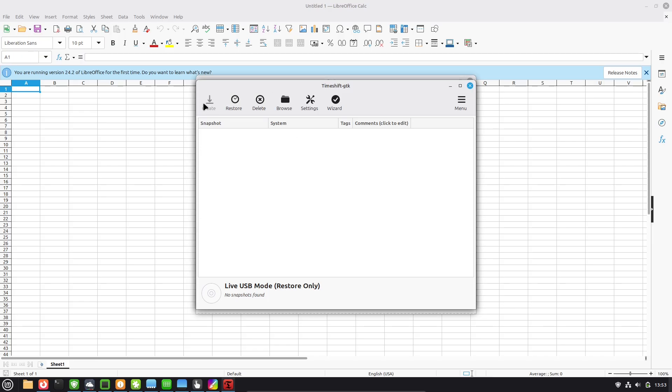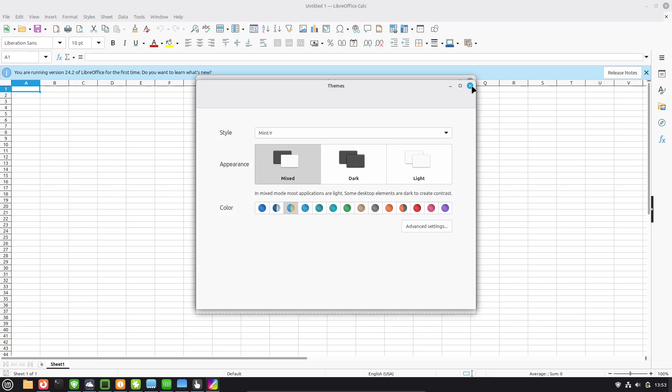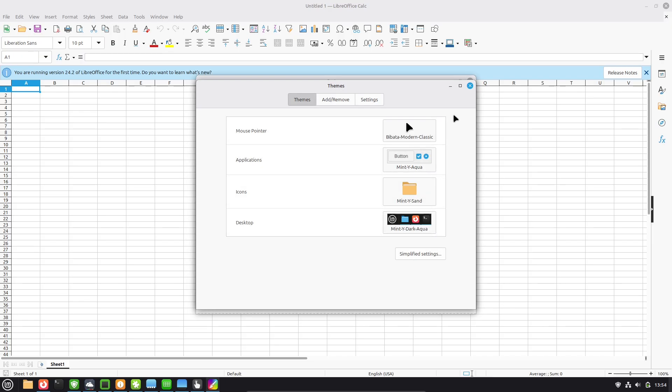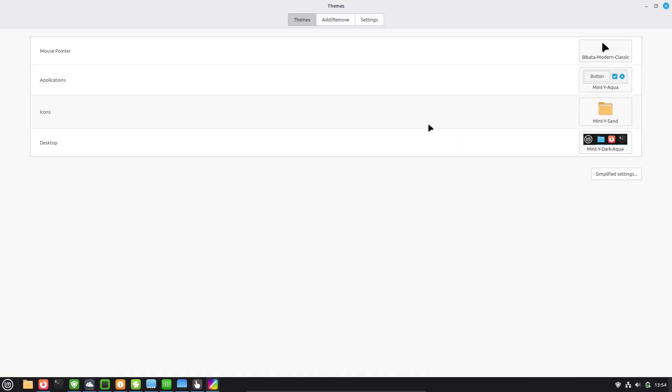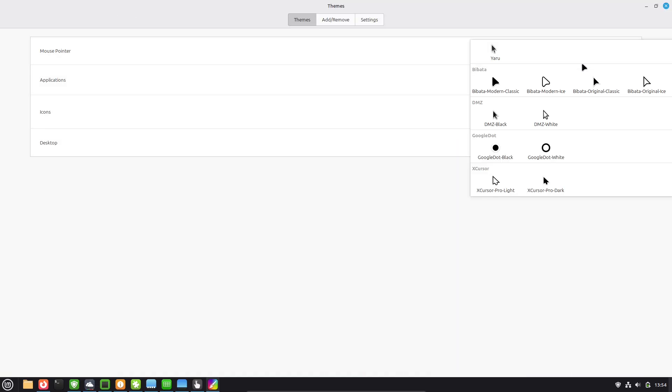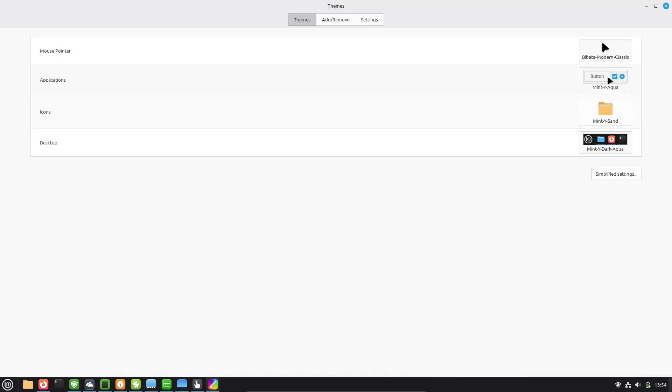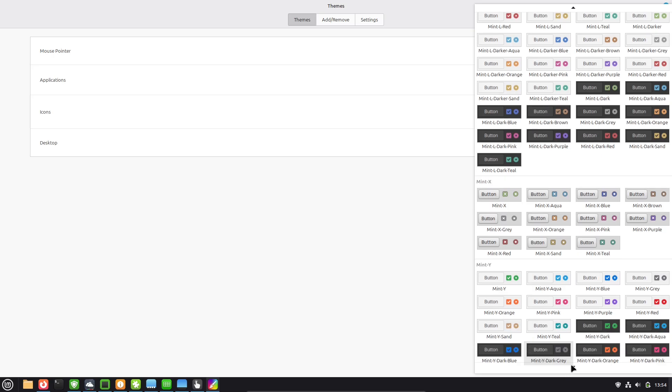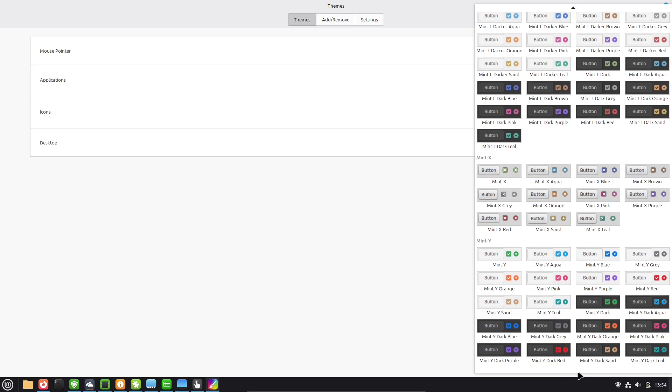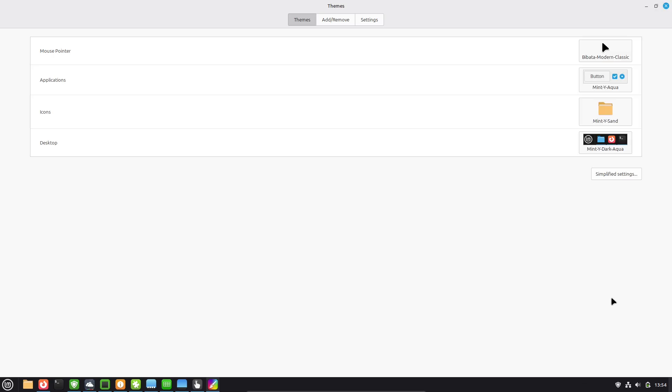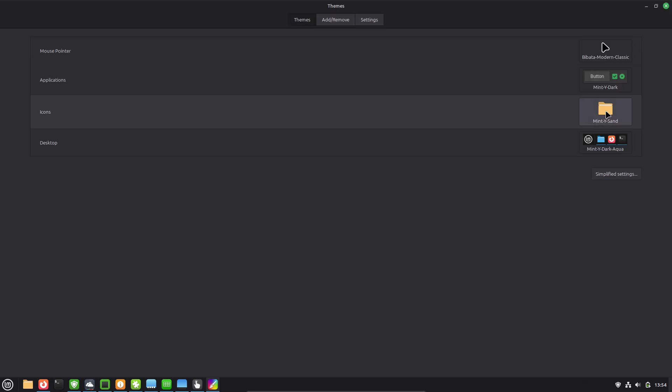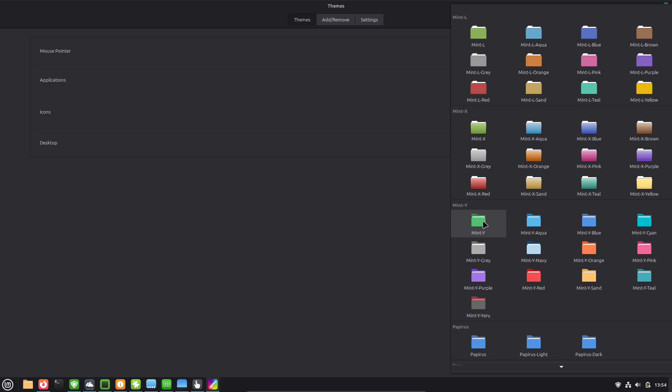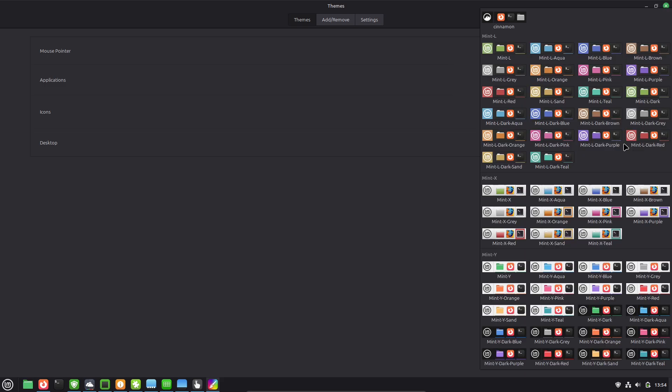Cinnamon is highly customizable too. You can tweak themes, add extensions or even rearrange panels to suit your style. And for those on lighter hardware, there are MATE or XFCE editions that run even smoother.